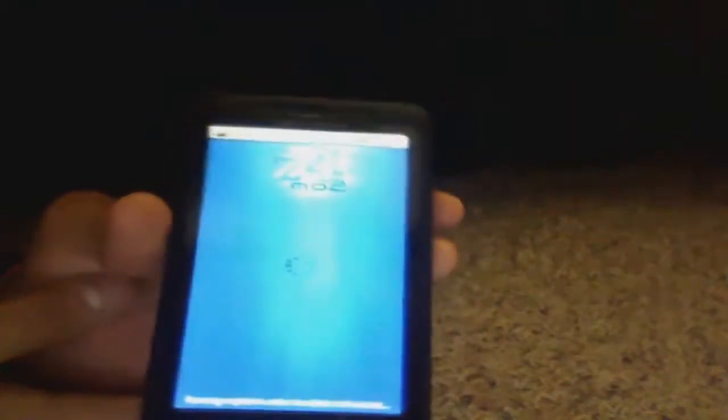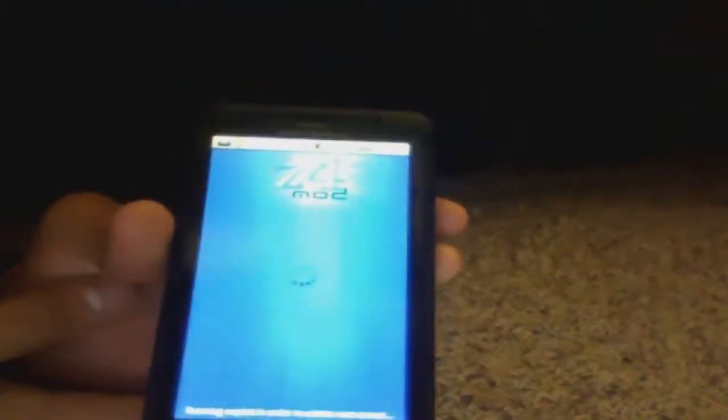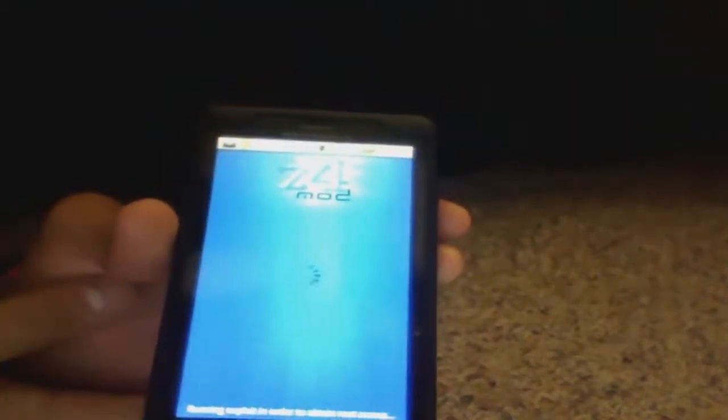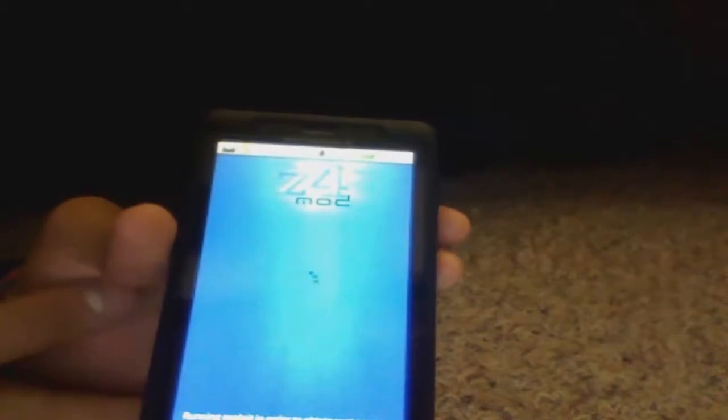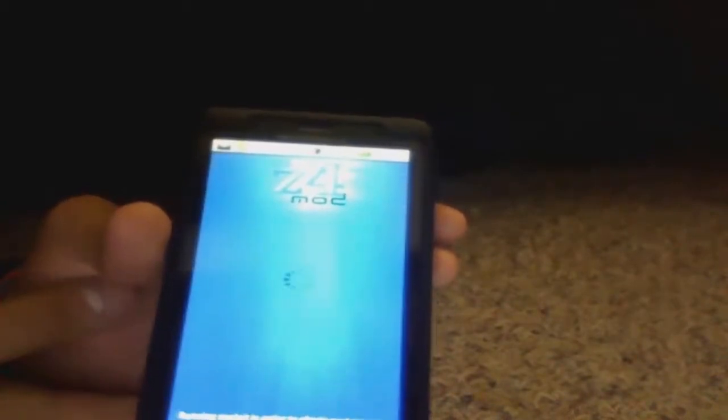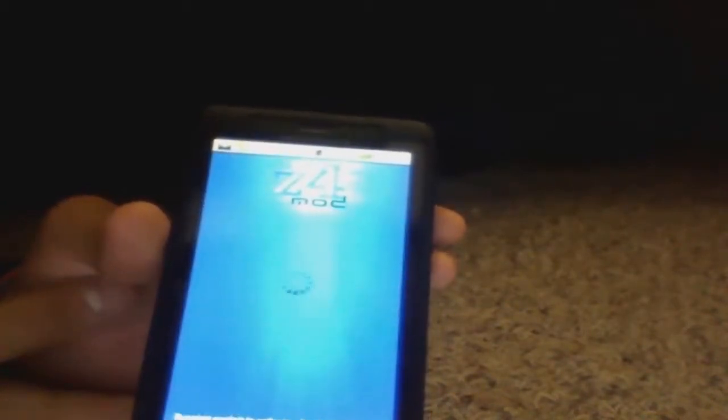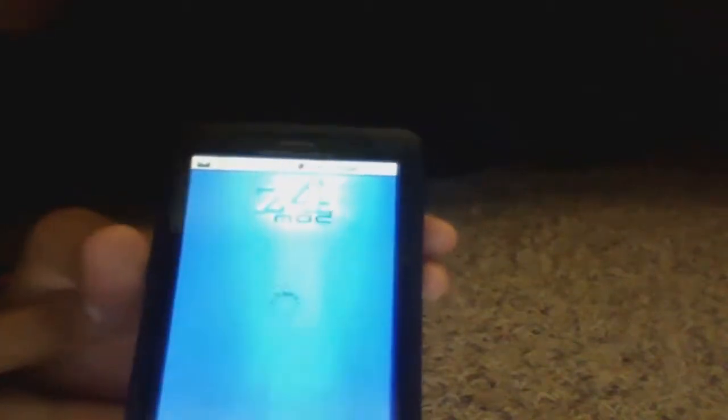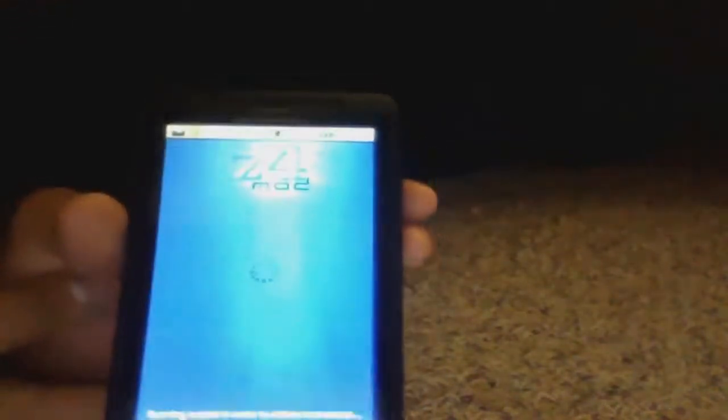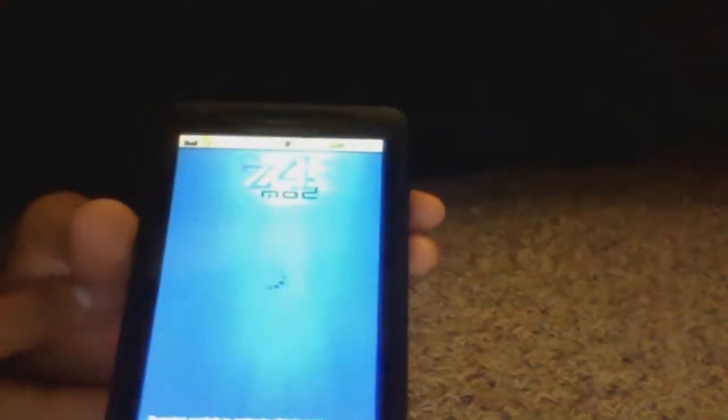It'll do its thing. Sorry about this glare, guys. I don't know, camera's not that great. I'm actually using my webcam. So it'll do its thing there.